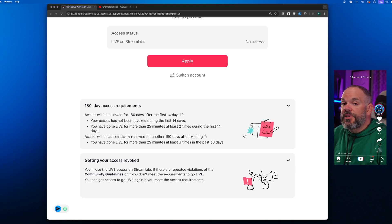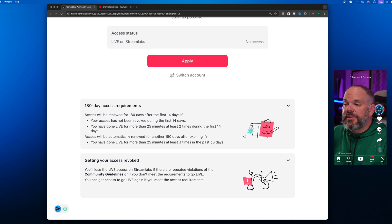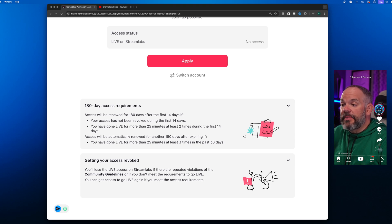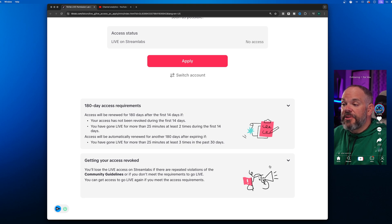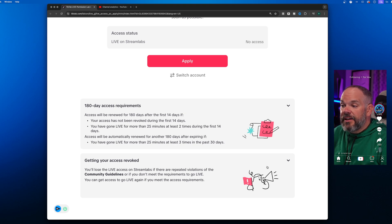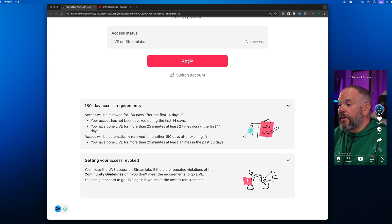Once you get approved, there are a couple of requirements you need to go through. It's a 180-day access requirement. Access will be renewed 180 days after the first 14 days if your access has not been revoked during those first 14 days and you've gone live at least 25 minutes or at least two times within the first 14 days.